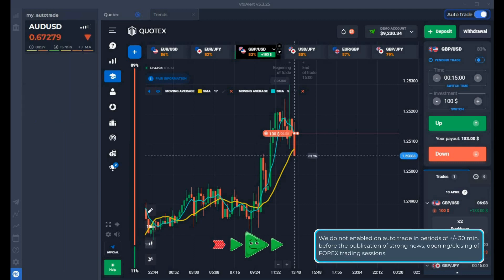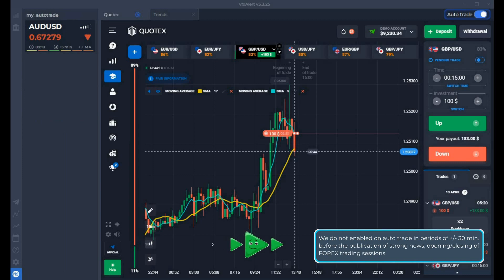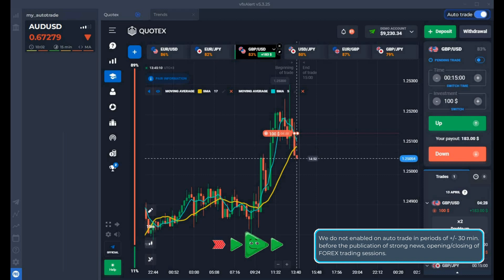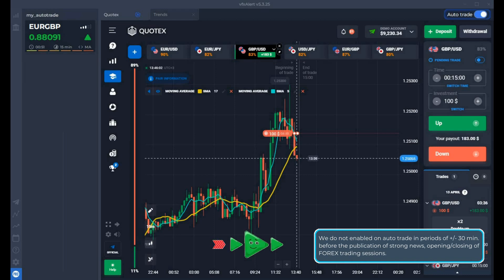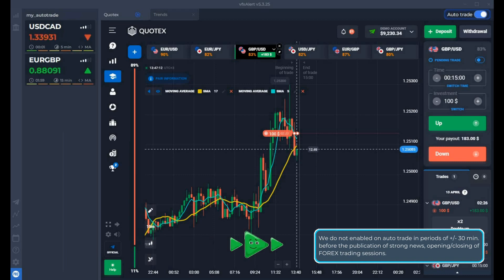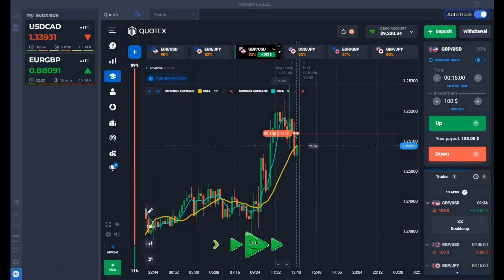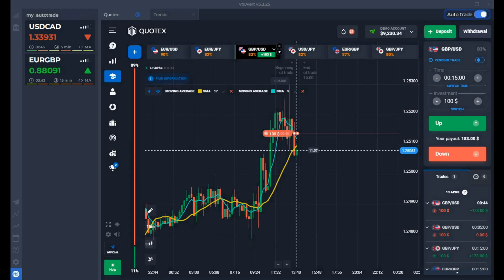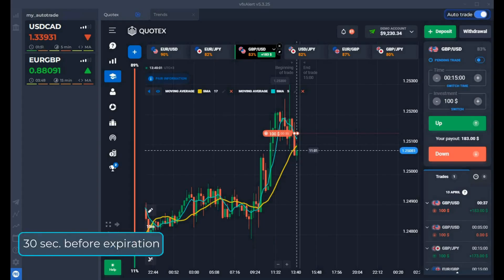If necessary, change the parameters of the indicators. Always check the economic calendar before starting trading, especially automatic trading. Use auto trade only when there is no important news. Any forecasts are only forecasts — the publication of news can quickly reverse the market or even create a new trend. You can get good profit on the news only with manual options.